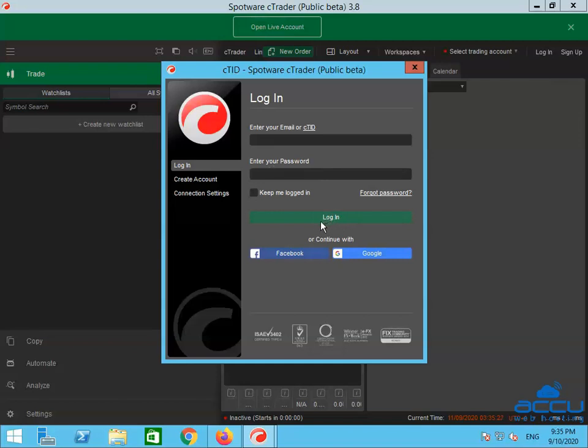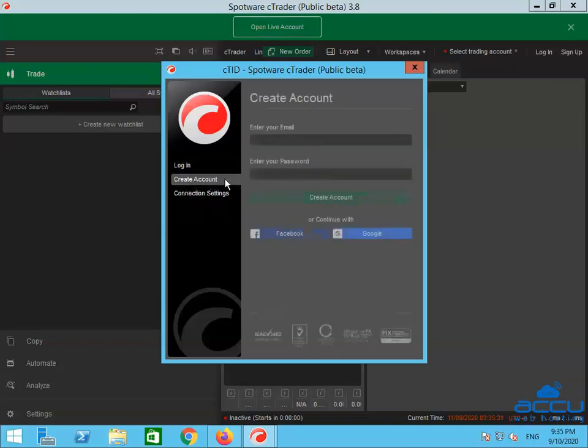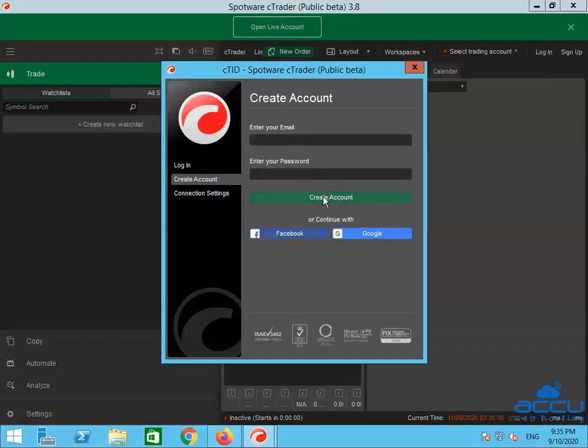If you don't have an account and want to create a new one, click on the Create Account option. Enter your email address and password in the respective fields, and click on the Create Account button. You can also sign up with your Facebook or Google account.